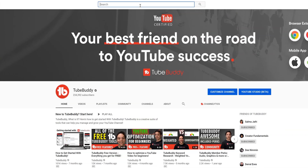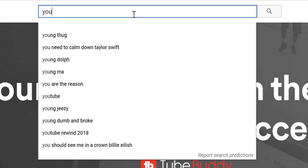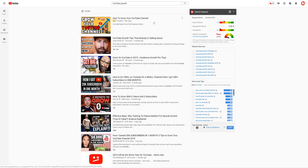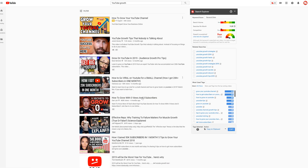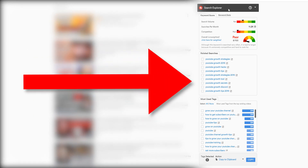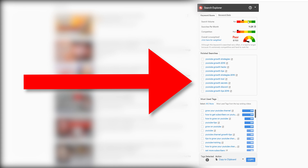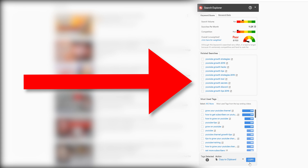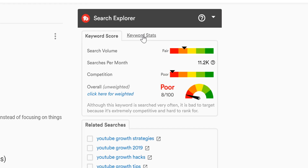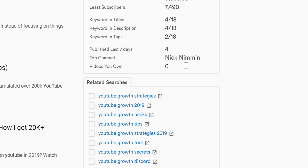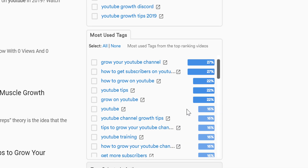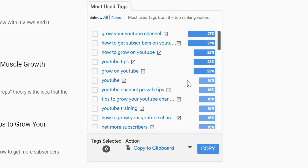Once you search for your topic, you will see the list of video results as normal. On the right hand side, you will see TubeBuddy's search explorer, which contains a ton of useful information. You'll see the keyword score, keyword stats, related searches, and the most used tags from the top ranking videos.